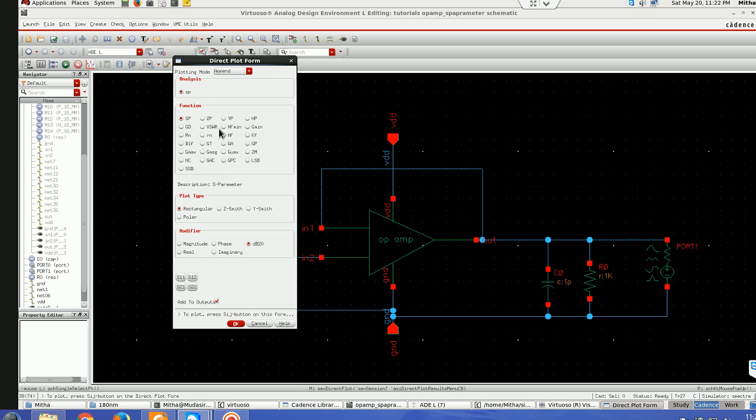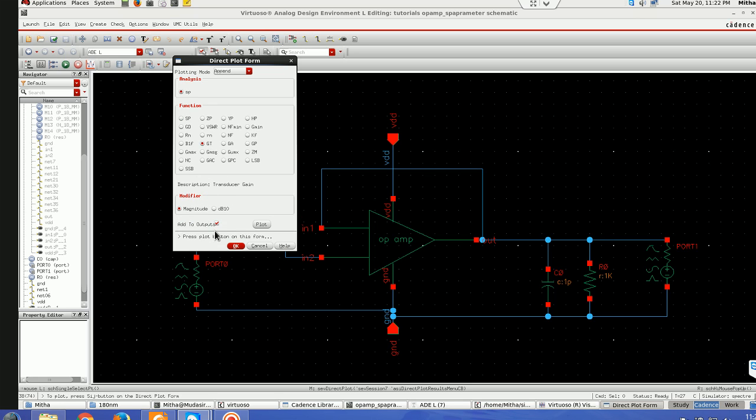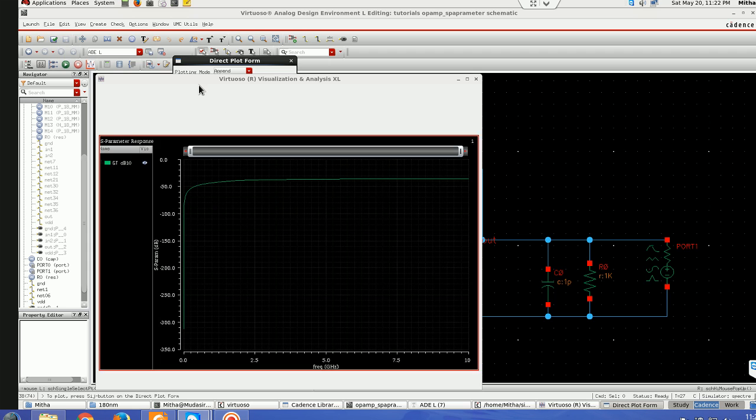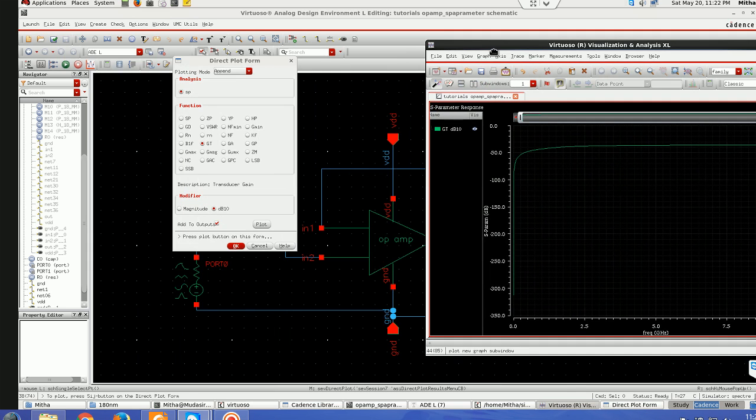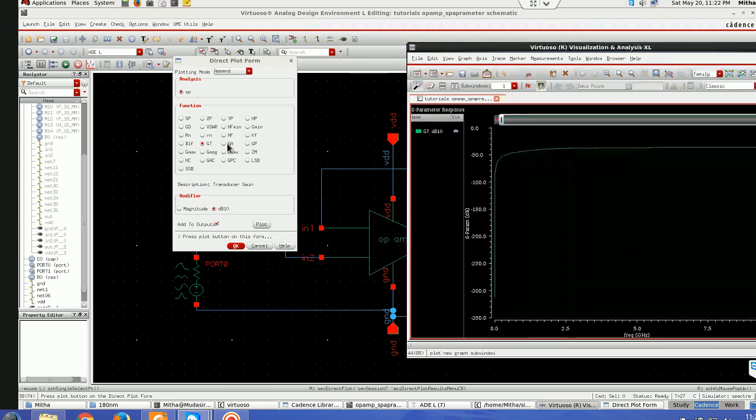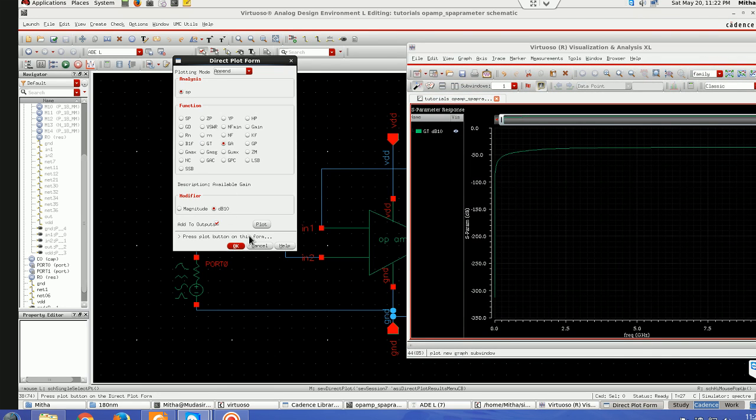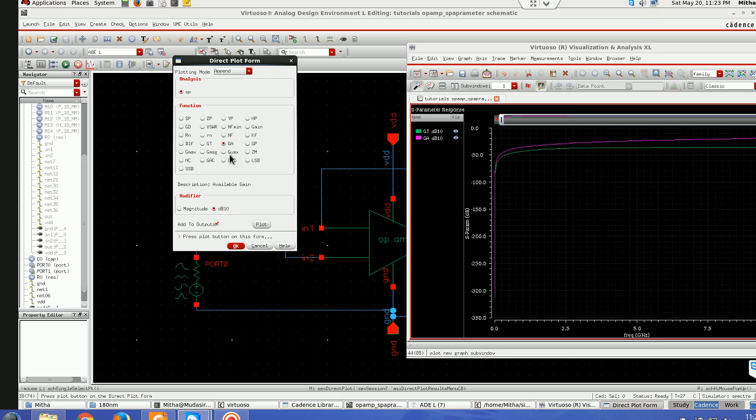I'll be showing this GT and will take modifier as 10 dB and plot it. Similarly you can see GA here also and plot it. You can plot the GP also, G max, MSG, GU MX.